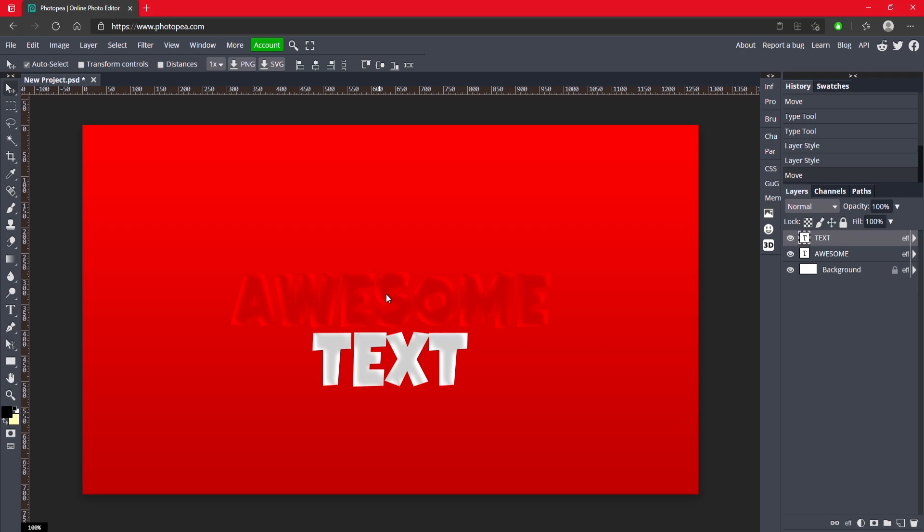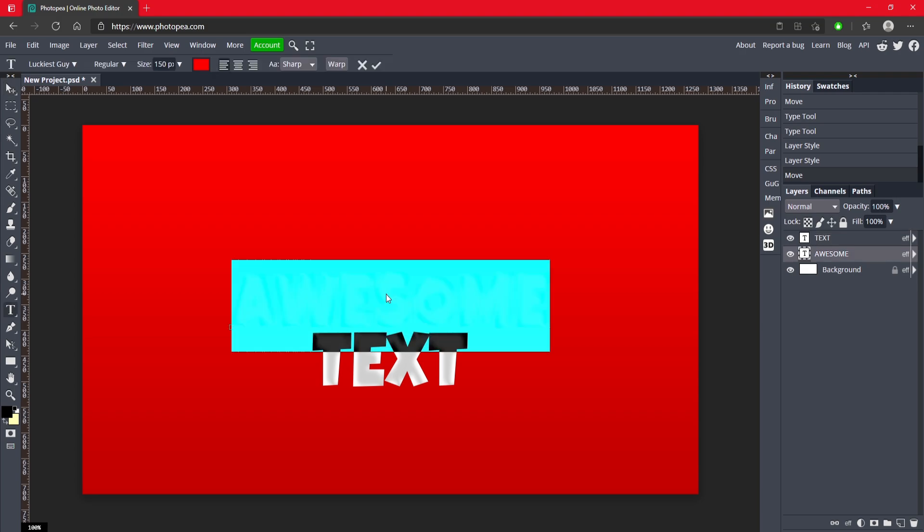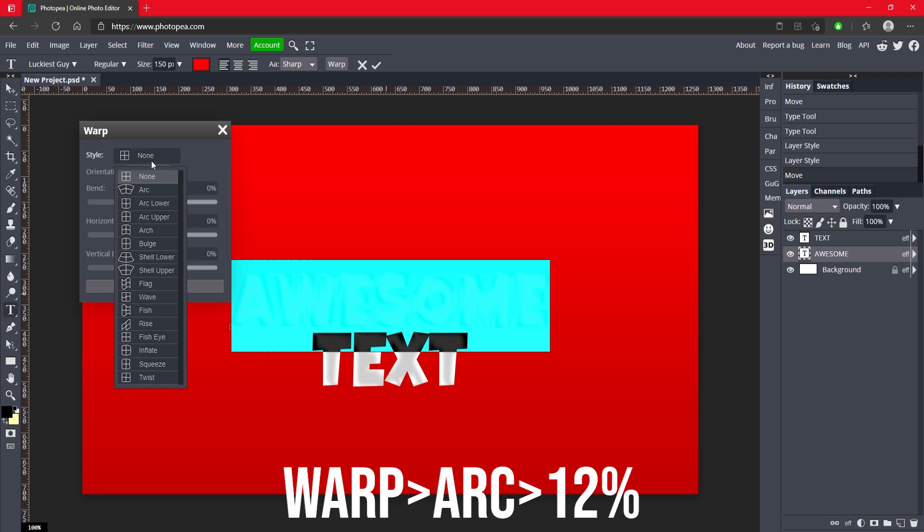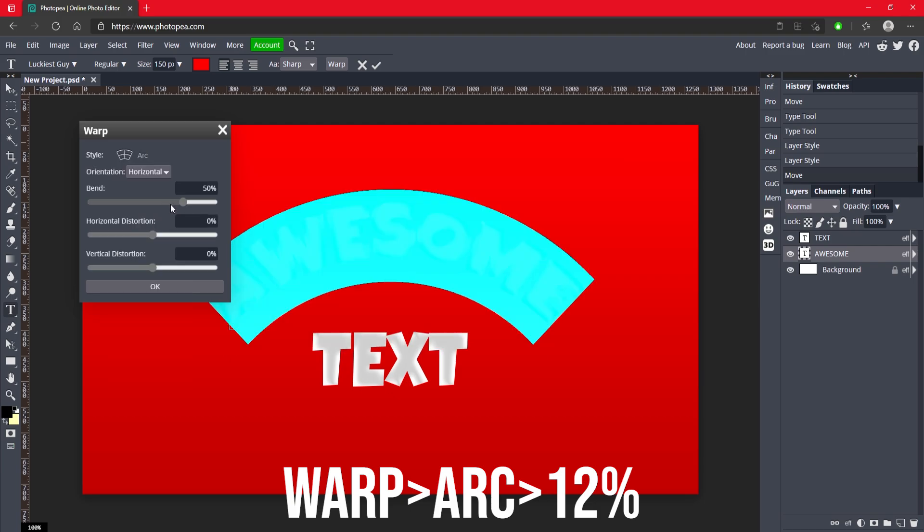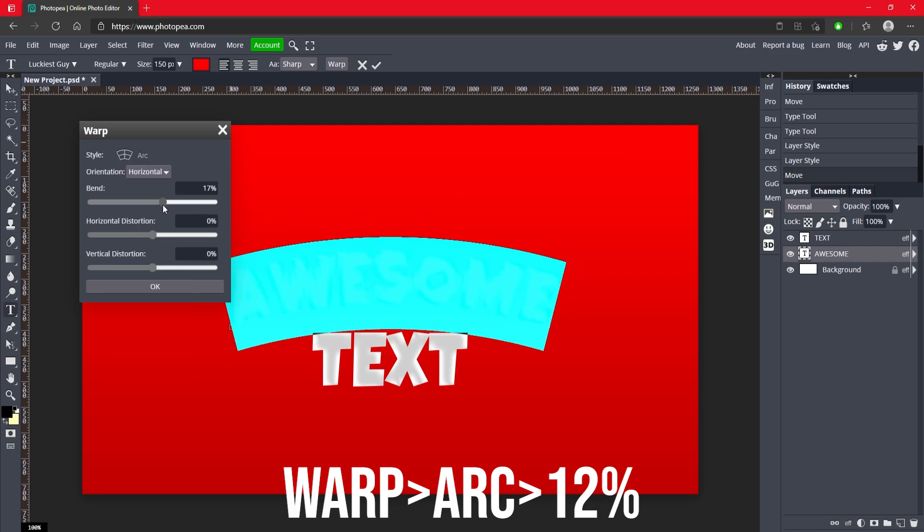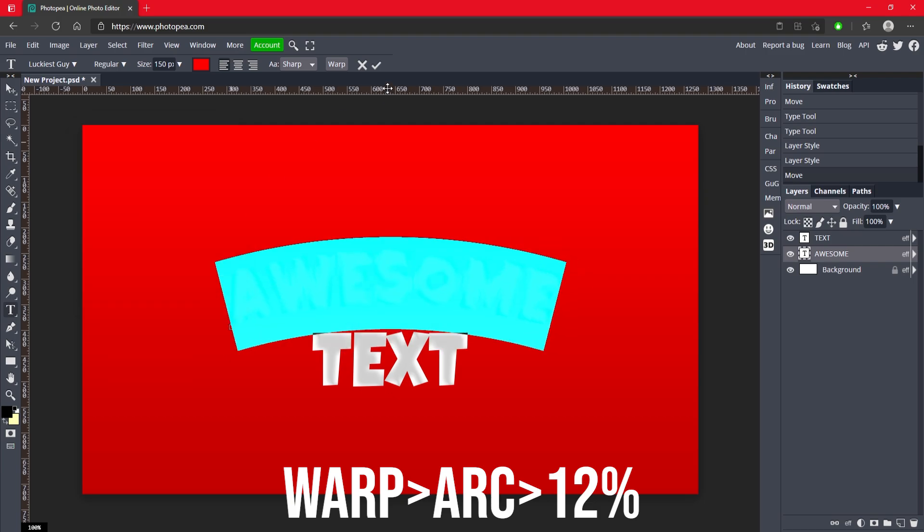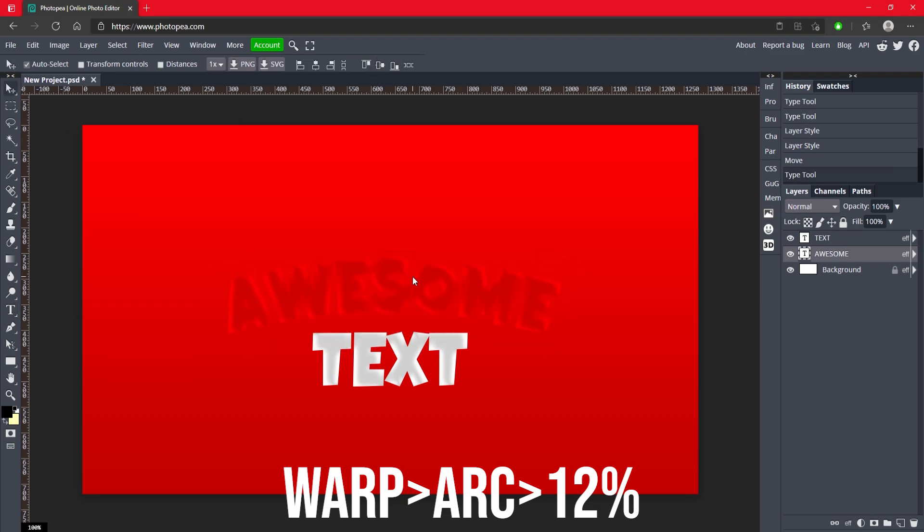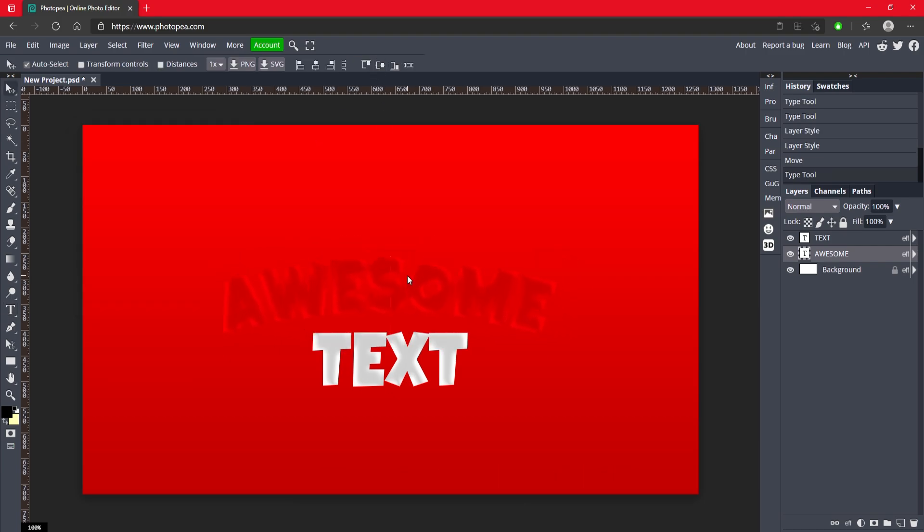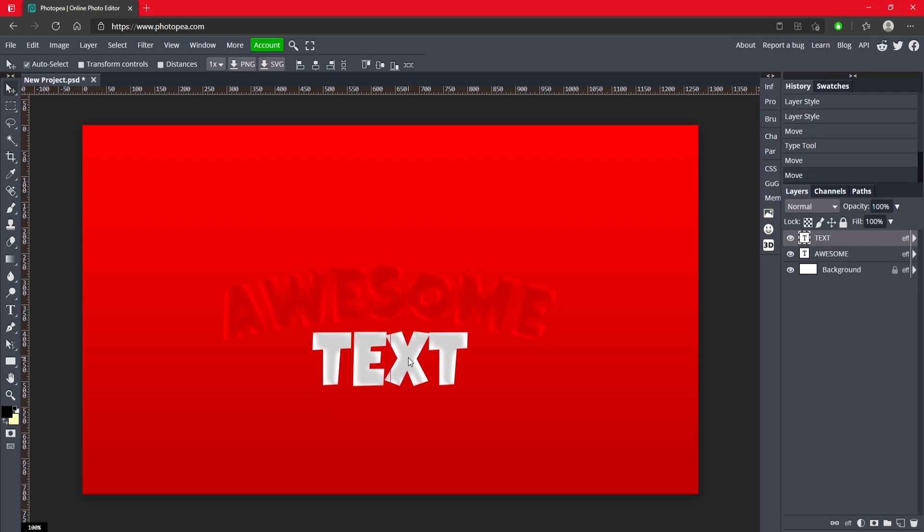After we do one more thing I almost forgot. Double click on awesome or whatever your top text is. Go up to warp, change the style to arc, and just have a little bit of bend. It'll make it look better. Move it above that text and looks good.